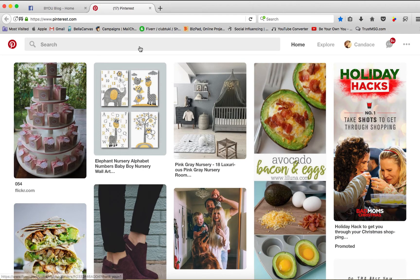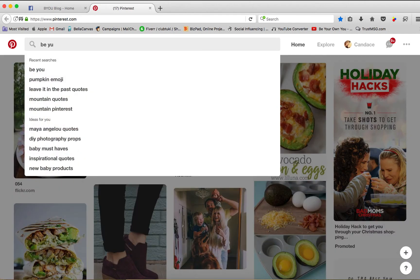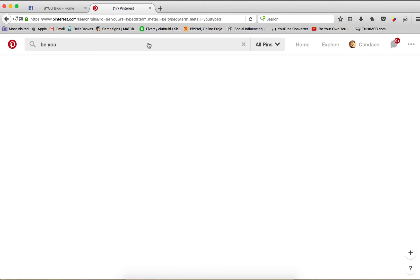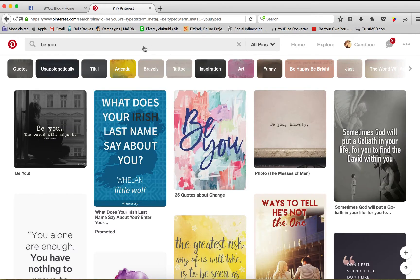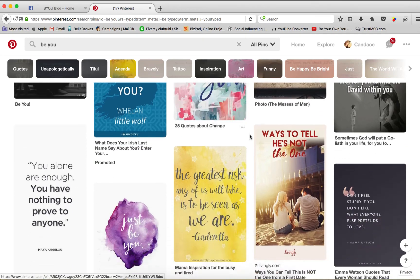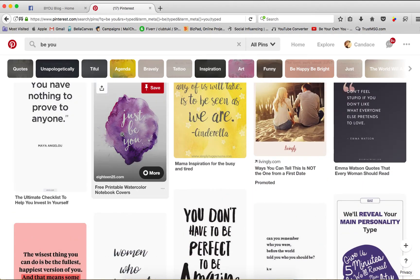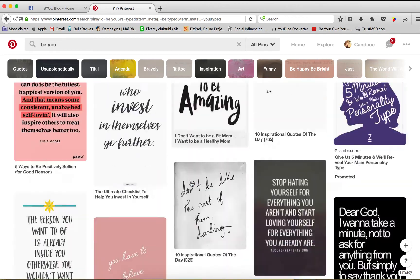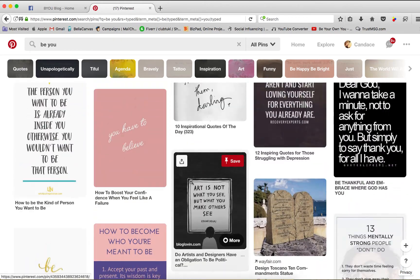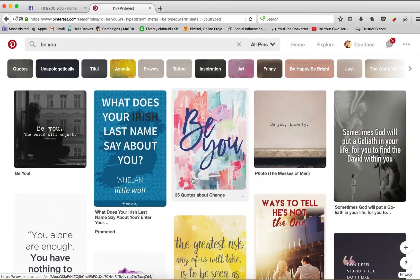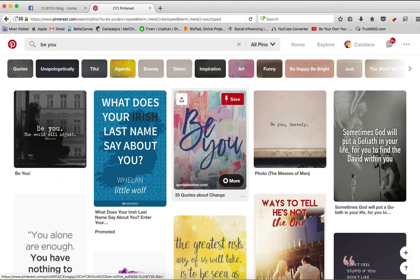I'm just going to search 'Be You.' So on this page, as you can see, there's a lot of quotes — just Be You. I'm going to go through these, find 10 or 15, and go ahead and save them to a folder on my computer. Find what's relative and what could relate to my page.